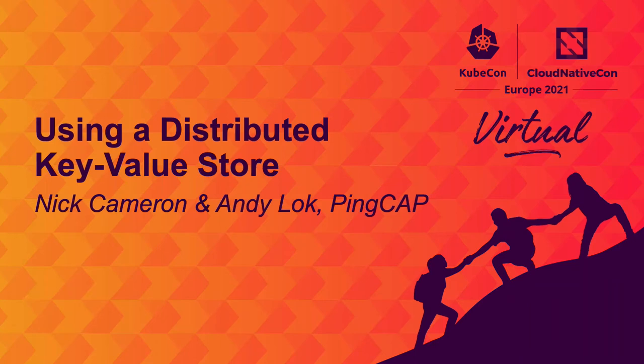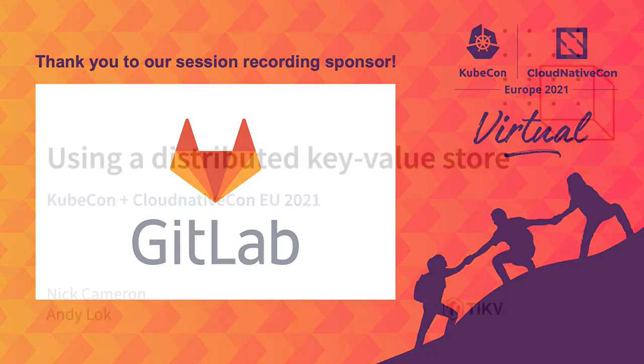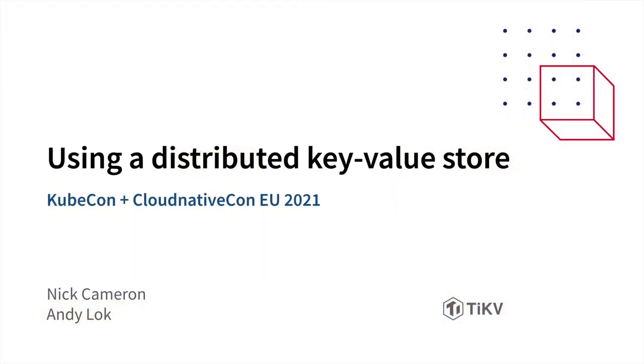Using a distributed key value store. And the word I really want to emphasize in that title is using, because our talk today is about how you would actually use a distributed key value store in your application.